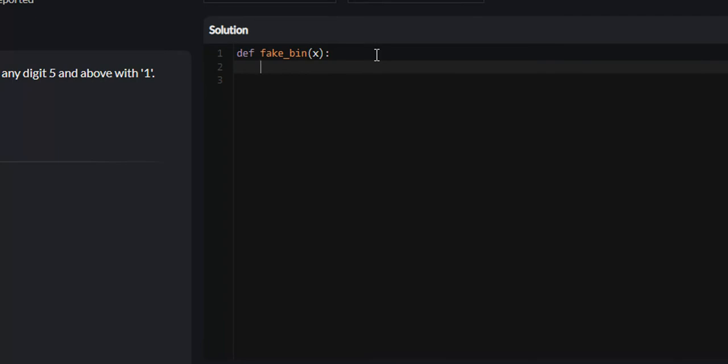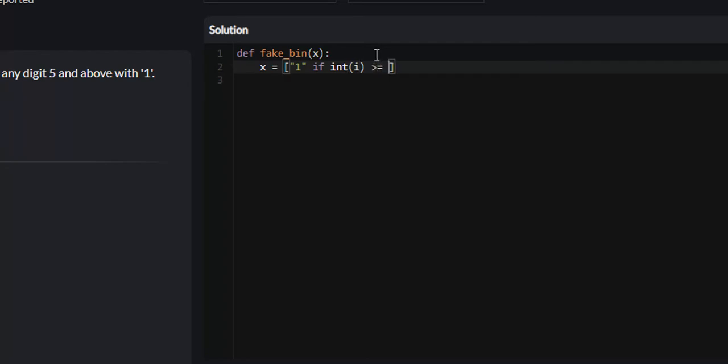The way we're going to solve this is with list comprehension. So I'm going to create a new list called x. And just bear with me for a second. I'll explain to you what this does in a minute. But we're going to append 1 if and only if int i is greater than or equal to 5. Else, if that isn't the case, we're going to append 0. And we're going to do this for every i in our string x.